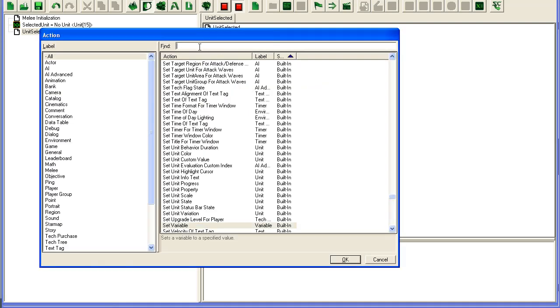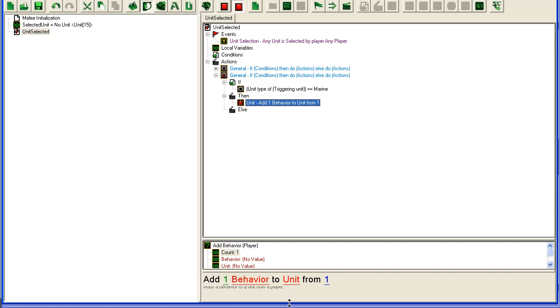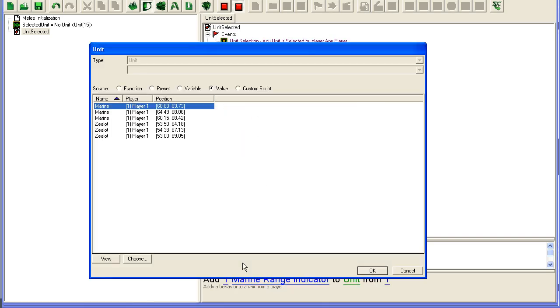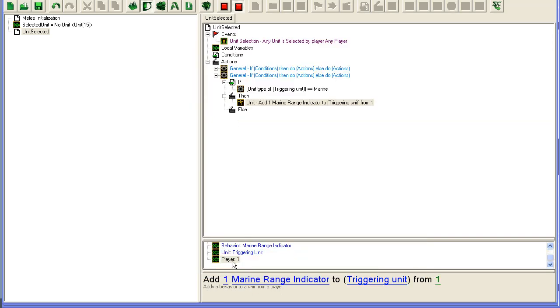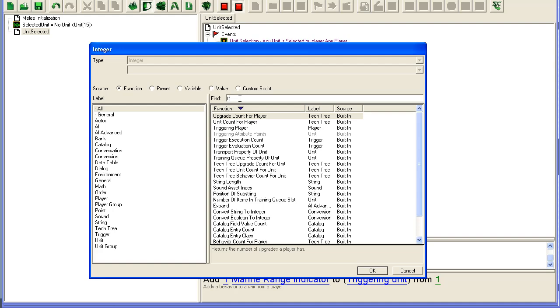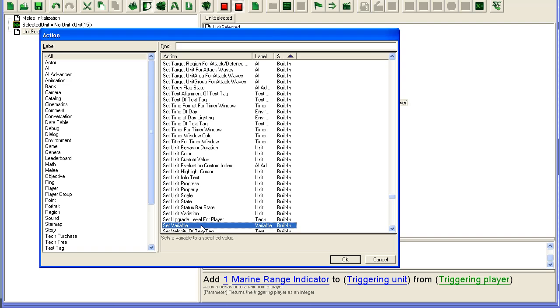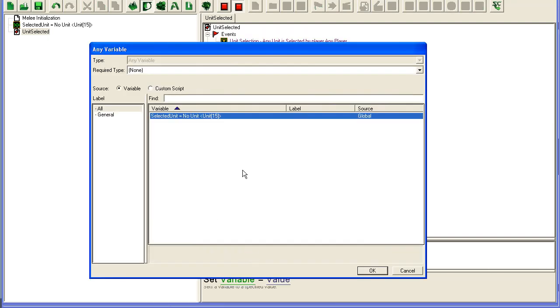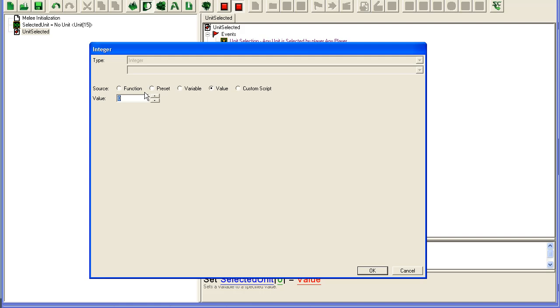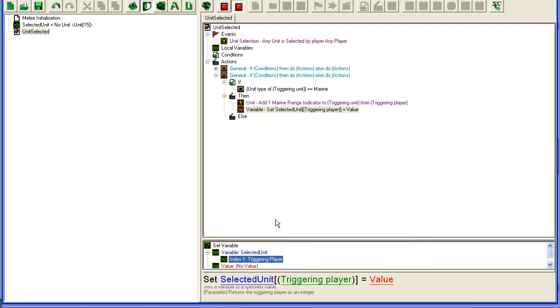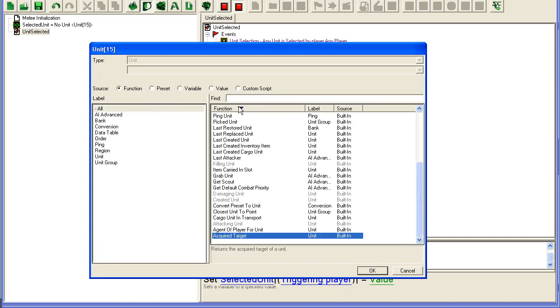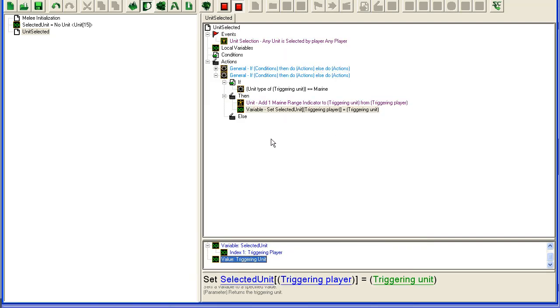Once again, the Marine Range Indicator, to the unit, and that's the triggering unit. Set, from player, this is just who adds it, and we'll take the triggering player adds it. And then we're going to set variable, we're going to set the selected unit for triggering player, it's going to be the triggering unit. Alright.